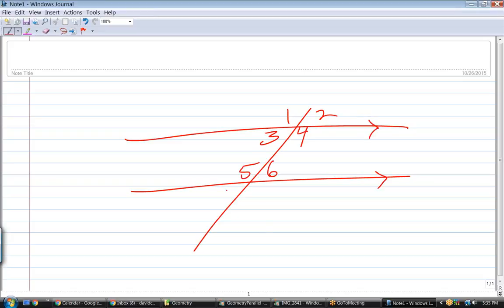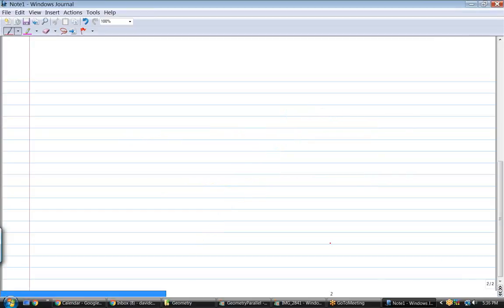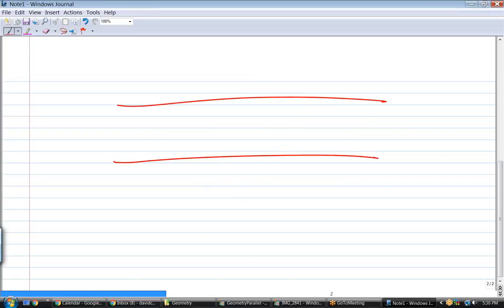Here are two parallel lines and that's a transversal that cuts them. Tell me which angles are equal to one another. Angle 1 is equal to angle 8. Angle 2 is equal to angle 7. Angle 1 can also be equal to angle 5 because they're corresponding. Angle 2 can also be equal to angle 6, angle 7. Angle 4 can be equal to angle 5, angle 3 equal to angle 6. You just gave me all the proper ones - now let's make it slightly harder.